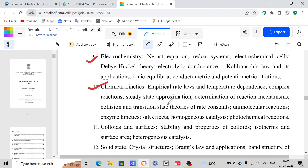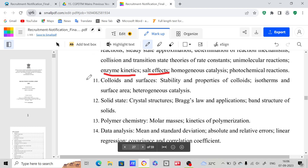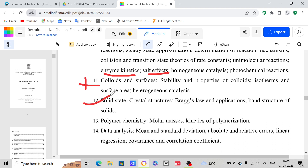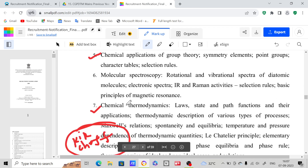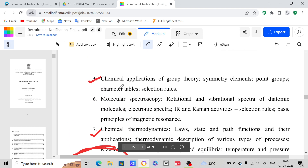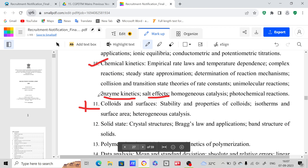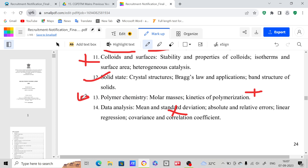Chemical kinetics — you can expect one question here as well. In kinetics, enzyme kinetics and salt effect are very very important, and we are going to provide material on these two topics. Colloids and surfaces are not that important. Solid state — you can expect one question, and it is actually very easy. Focus only on crystal structures, Bragg's law applications, and band structure of solids. Polymer chemistry and data analysis are not that important. So in total, for physical chemistry, cover six chapters out of 14: quantum chemistry, thermodynamics, group theory, electrochemistry, chemical kinetics, and solid state.